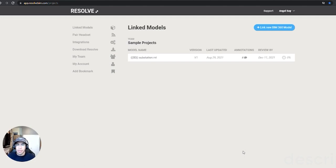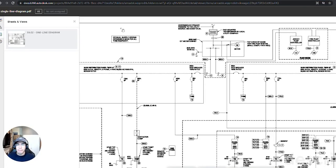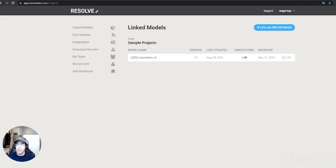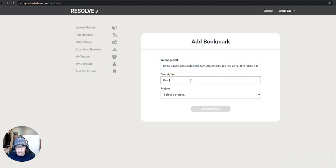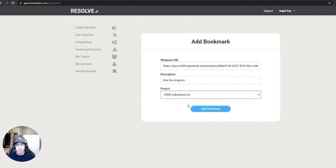So we're going to start on the Resolve web dashboard. Let's say I want to bring in a one-line diagram from BIM 360 into virtual reality and open it there. I'm going to go ahead and copy this URL and now I'm going to add bookmark. I'm going to paste in the URL right here and give it a description. I'll say one-line diagram and then I'll choose a project. I'll go to my substation project.